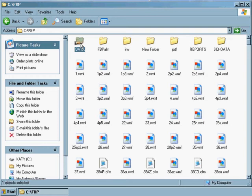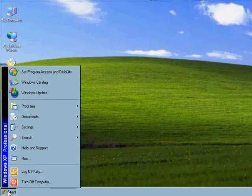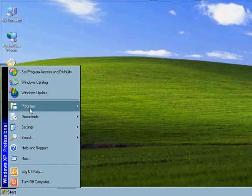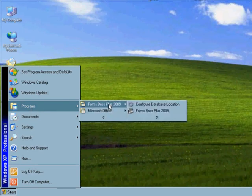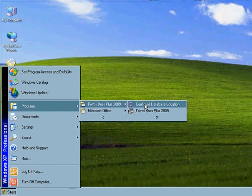Now you're going to need to go to each of the workstations besides the server and configure each of those workstations to actually access this data folder that's on the server. So let me show you how that works. We're going to close out of this window. We're going to go to Start on whatever workstation that you're working at, Programs, FormsBoss Plus, and Configure Database Location.